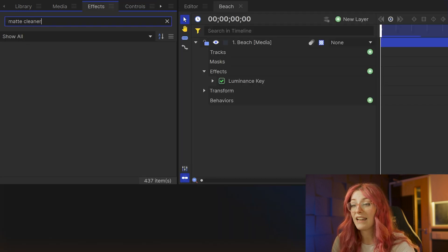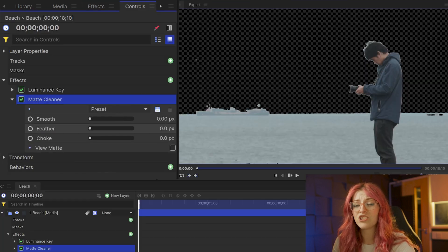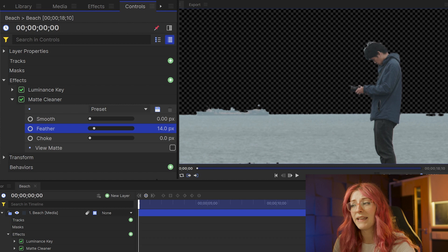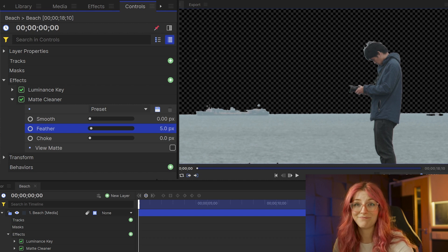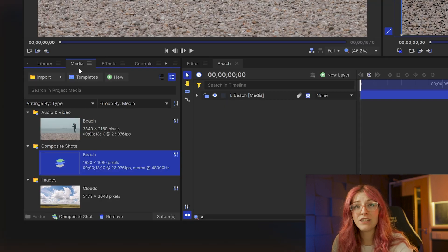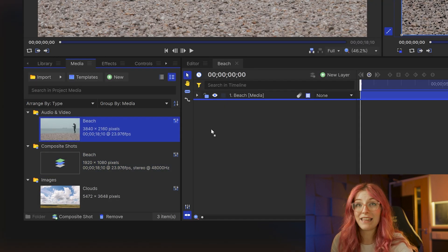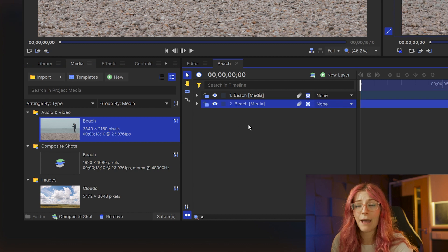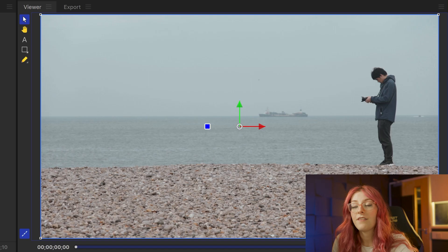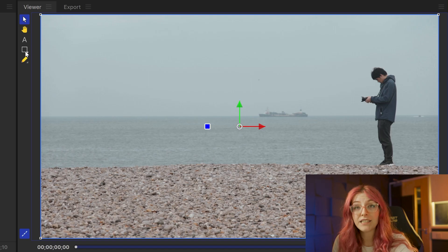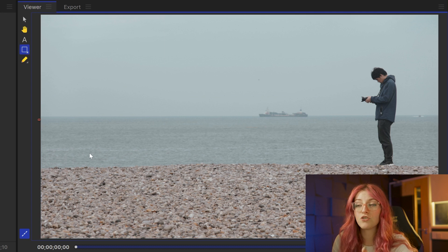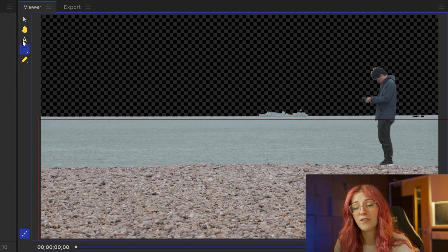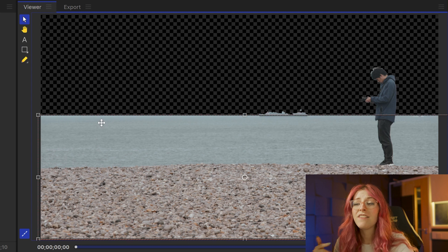After you've done that, add the matte cleaner effect on there and adjust the feather a little bit to blur the edges. Then I duplicated the footage on the timeline by dragging the footage out again and putting it under the one that I just worked on. Then use the rectangle mask tool to draw a square over the bottom half of my footage up to the horizon.